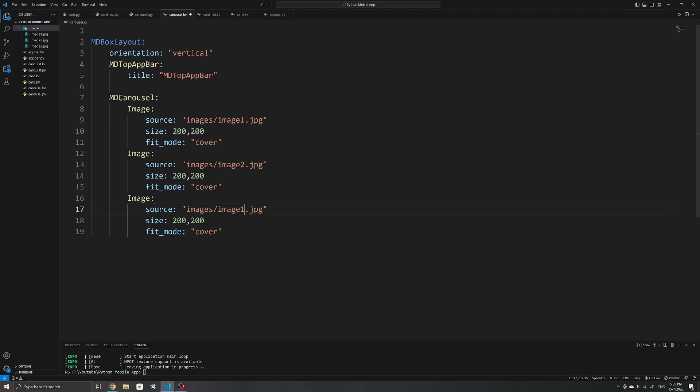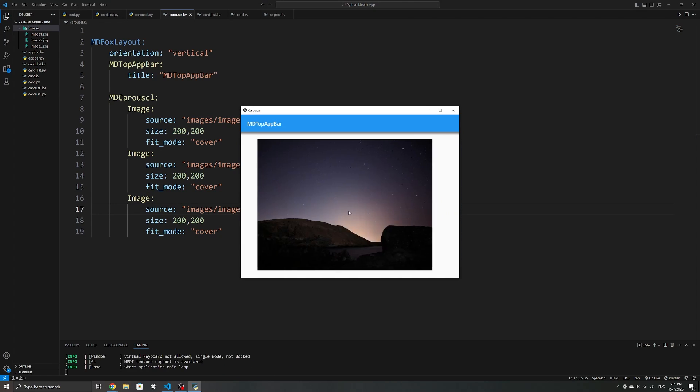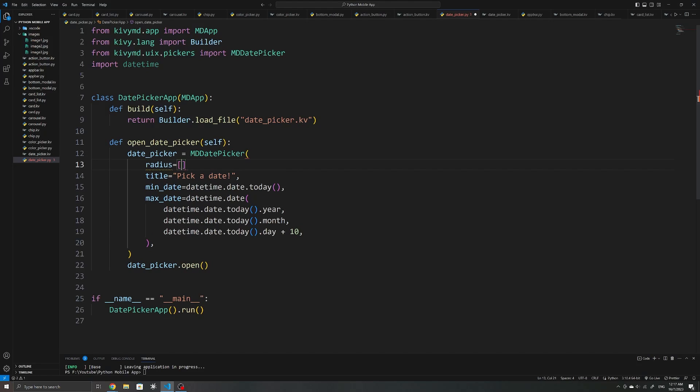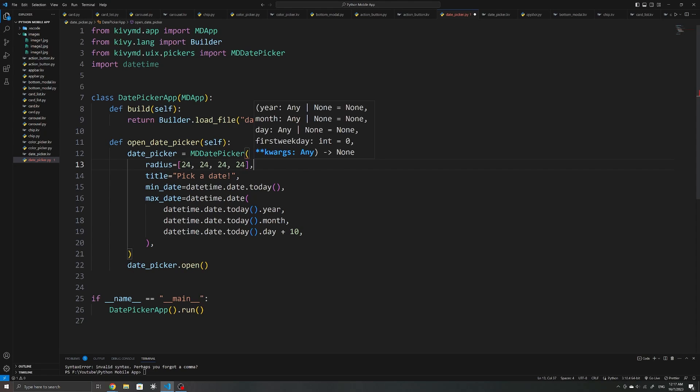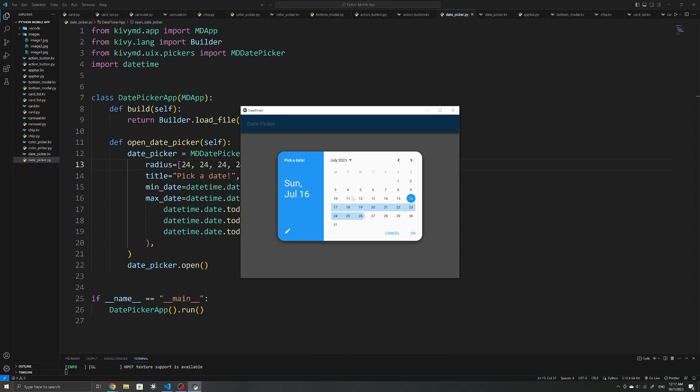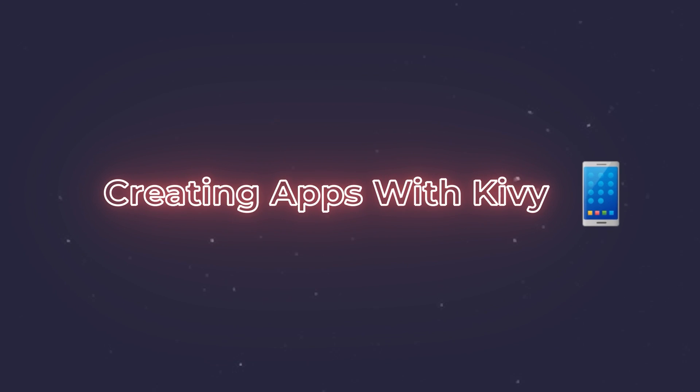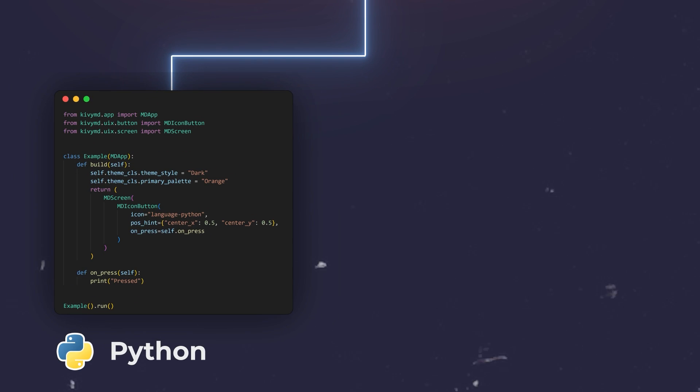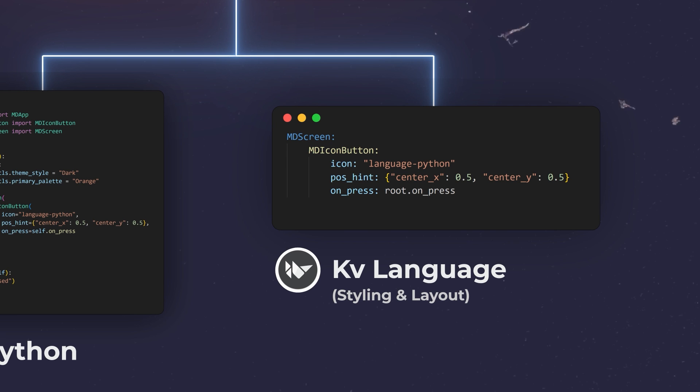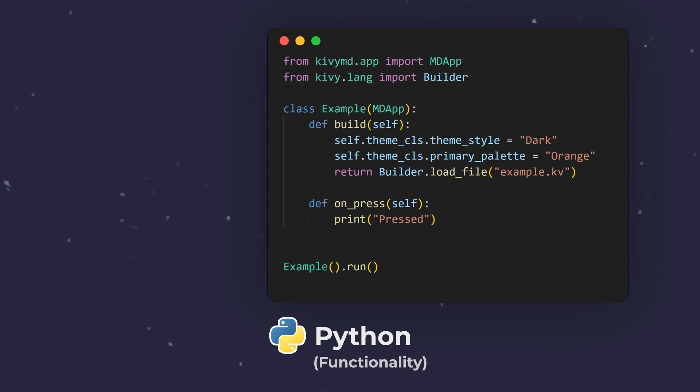I first started experimenting with using different widgets available and created a few simple apps to get a feel of how they work. The process of creating applications with Kivy is pretty simple. You can layout and install your widgets all in Python, or alternatively, use the recommended Kivy language and store the layout and styling information in a separate file and just use Python for implementing the app's functionality.